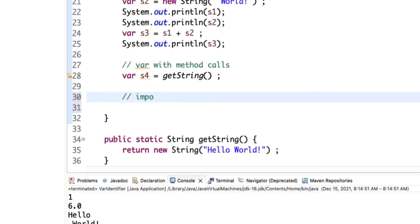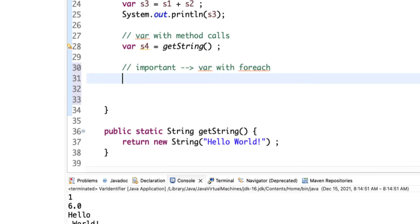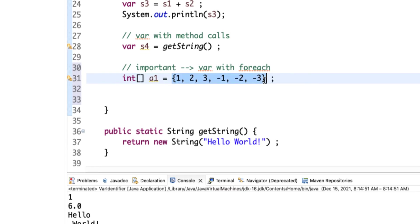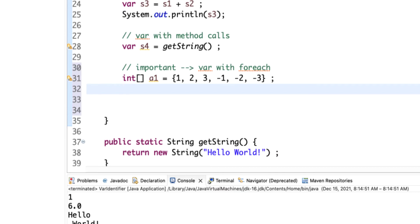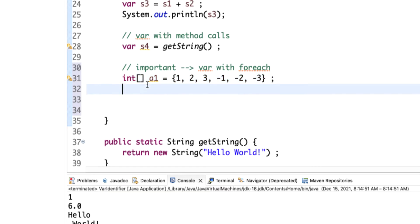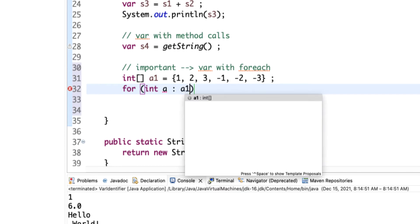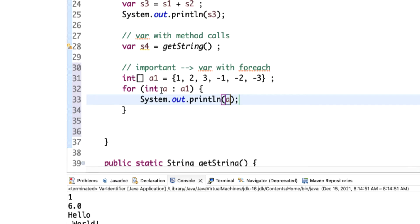Another important use case that makes var interesting is with iterators and for-each loops. Let's say int[] a1 = {1, 2, 3, -1, -2, -3}. We already discussed arrays — you can directly declare them using an initializer list. For a for-each loop, we iterate through each element. Normally you'd write: for (int a : a1) { System.out.println(a); }. This is called the for-each loop — for each element inside this array, do something.